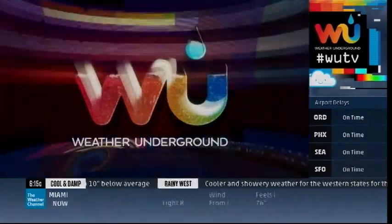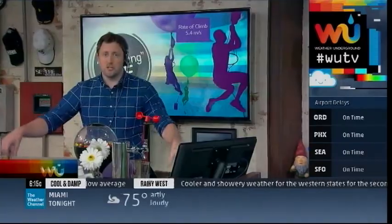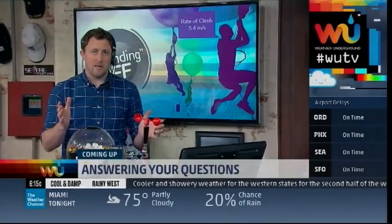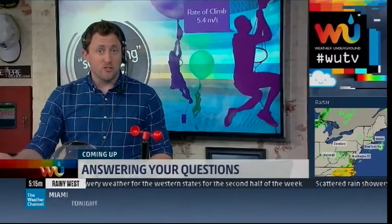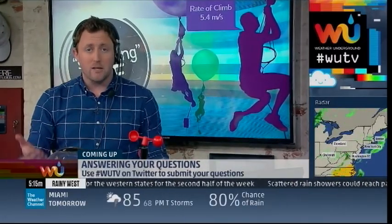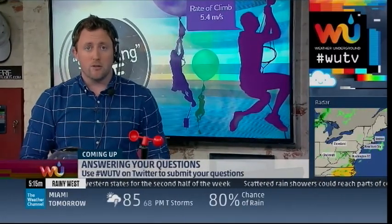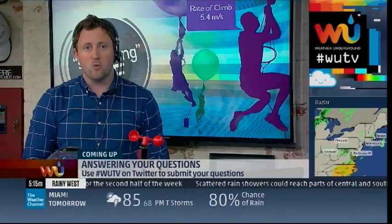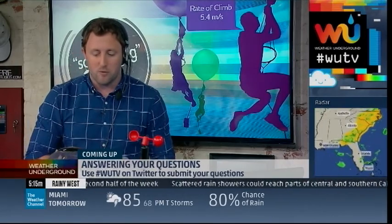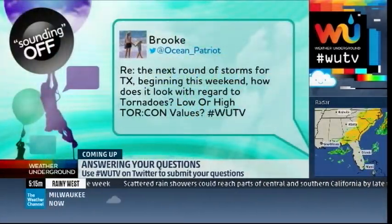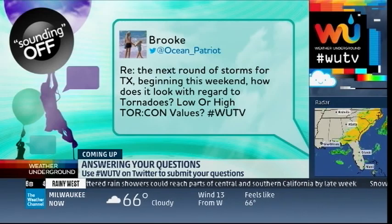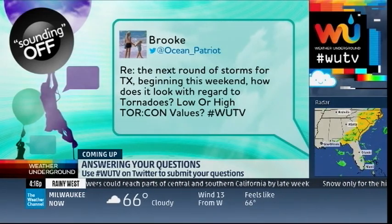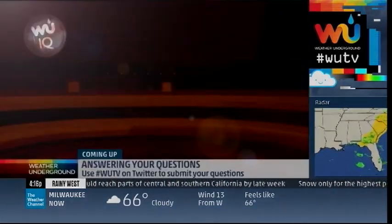Yeah, and that YouTube video is just mesmerizing. I'll tweet that out in a minute so you can see it too. But we're going to be answering your questions next. If you have any questions on that or what we've been talking about tonight, get on Twitter, do hashtag WTV, and we'll answer questions like this one from Brooke: regarding the next round of storms for Texas beginning this weekend, how does it look with regard to tornadoes? Mike? Thank you very much, Ryan.